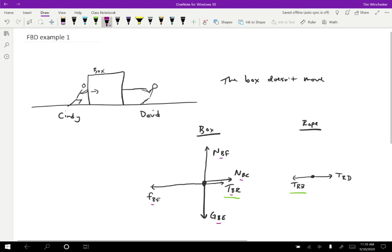So in a problem like this, some forces might not be stated explicitly like friction we had to figure out was there. The normal force on the box by the floor we had to figure out was there because the box wasn't falling through the floor. Some forces are stated explicitly like the ones that Cindy is exerting and the one that David is exerting. But you may have to think about what other forces must be present for a situation to work out. That's what happened here today.